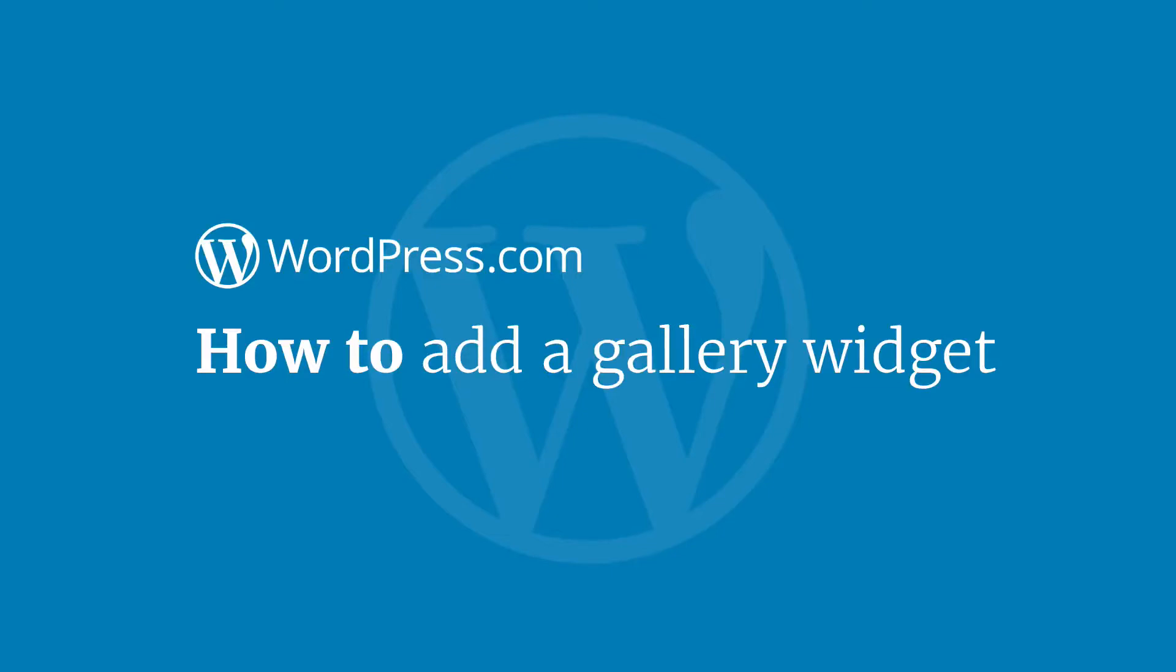Hi and welcome to WordPress.com. This video will show you how to add an image gallery widget to your WordPress.com website or blog.